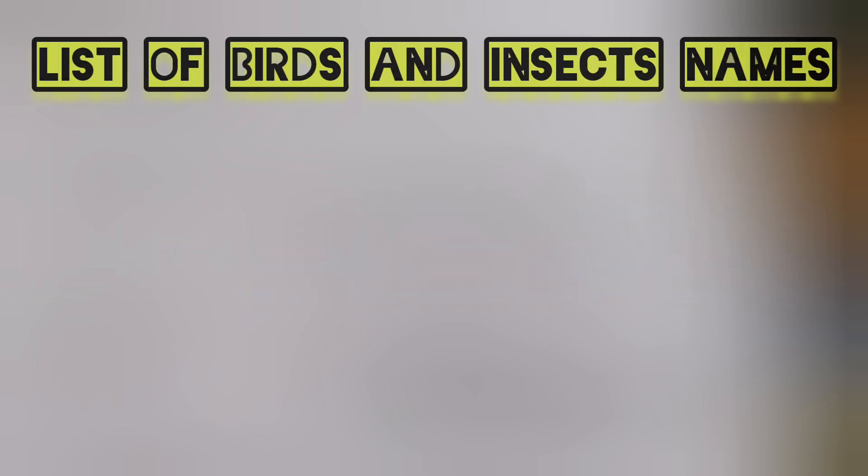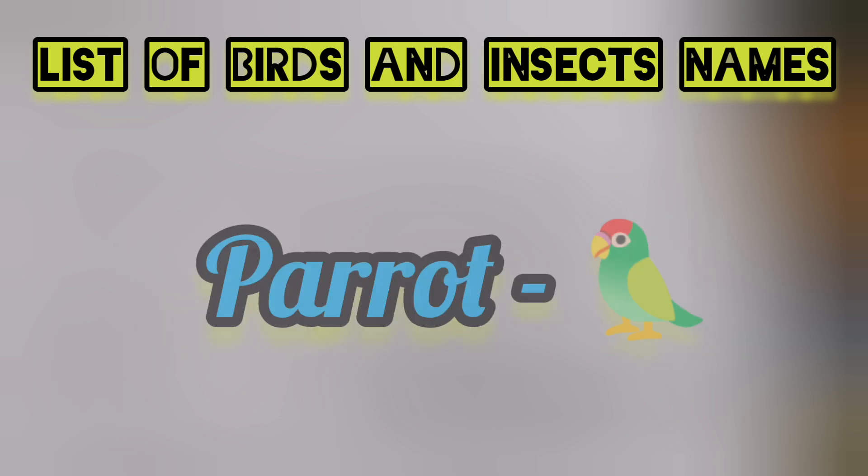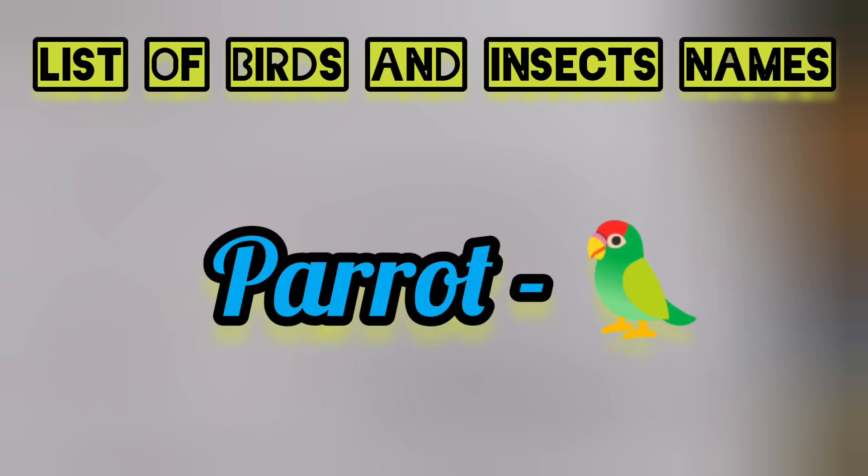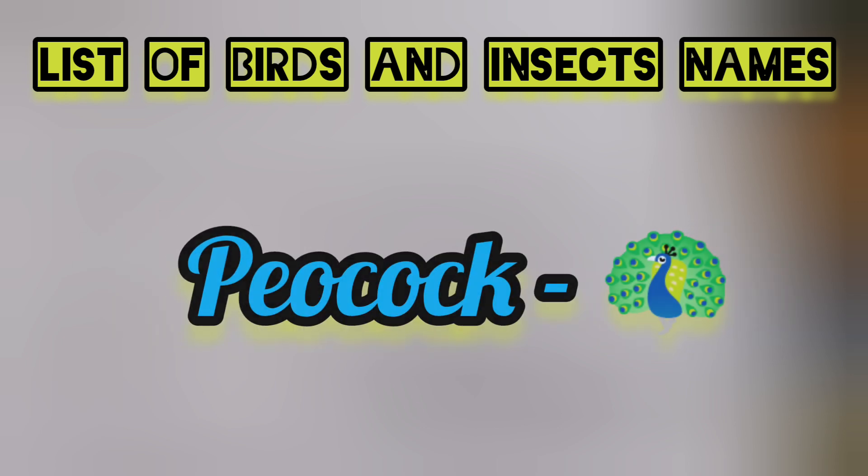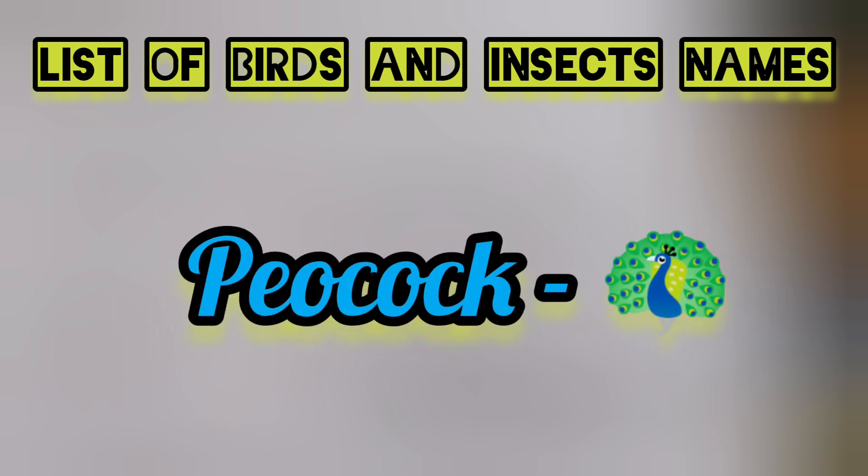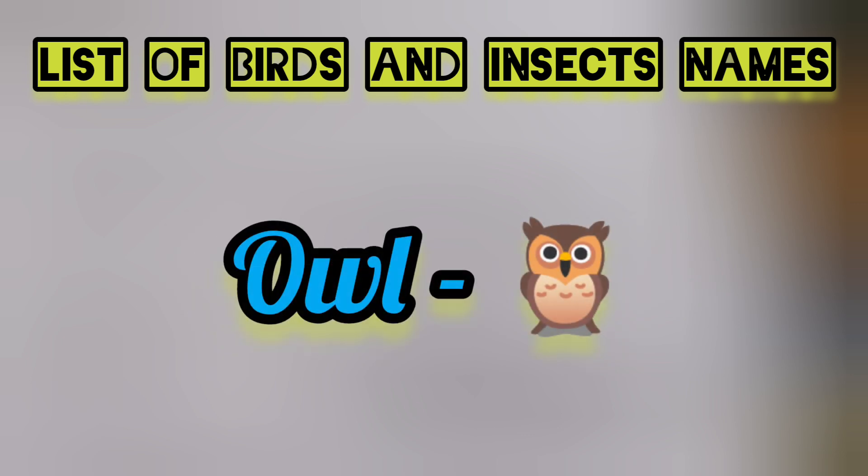List of birds names: parrot, peacock, owl.